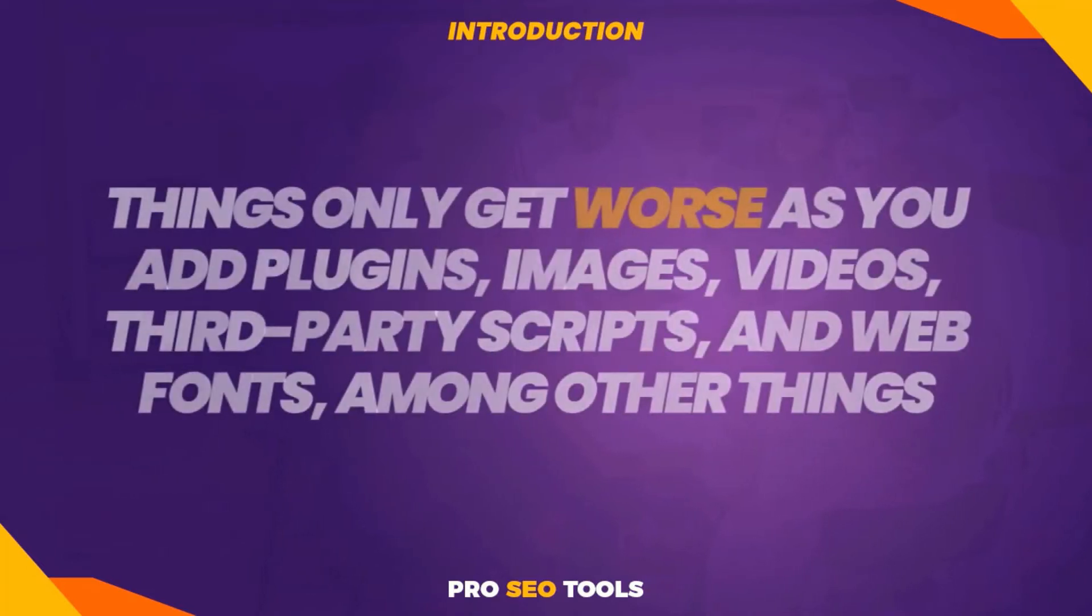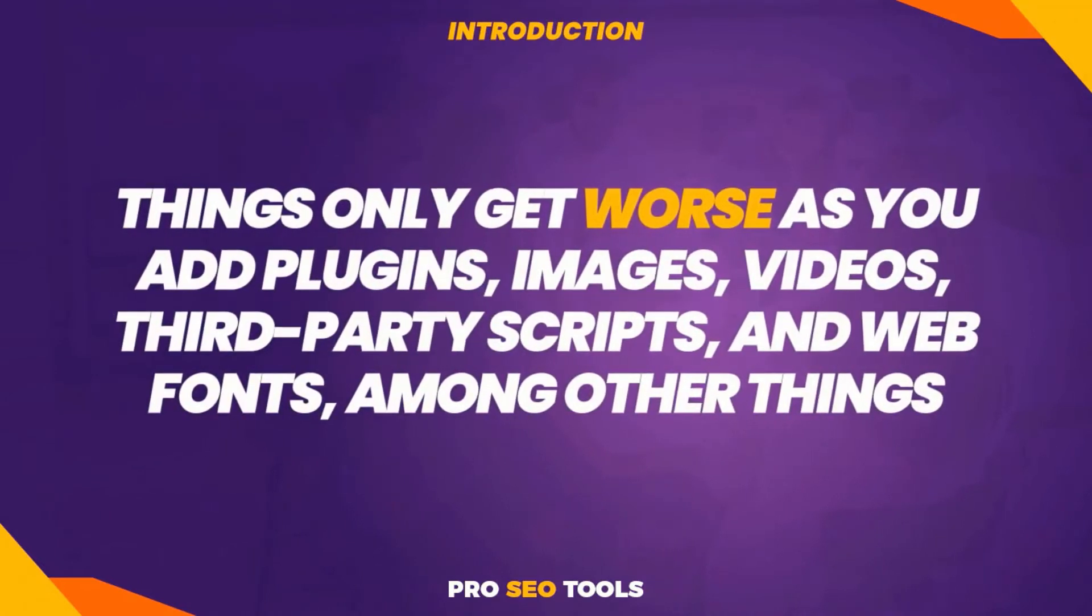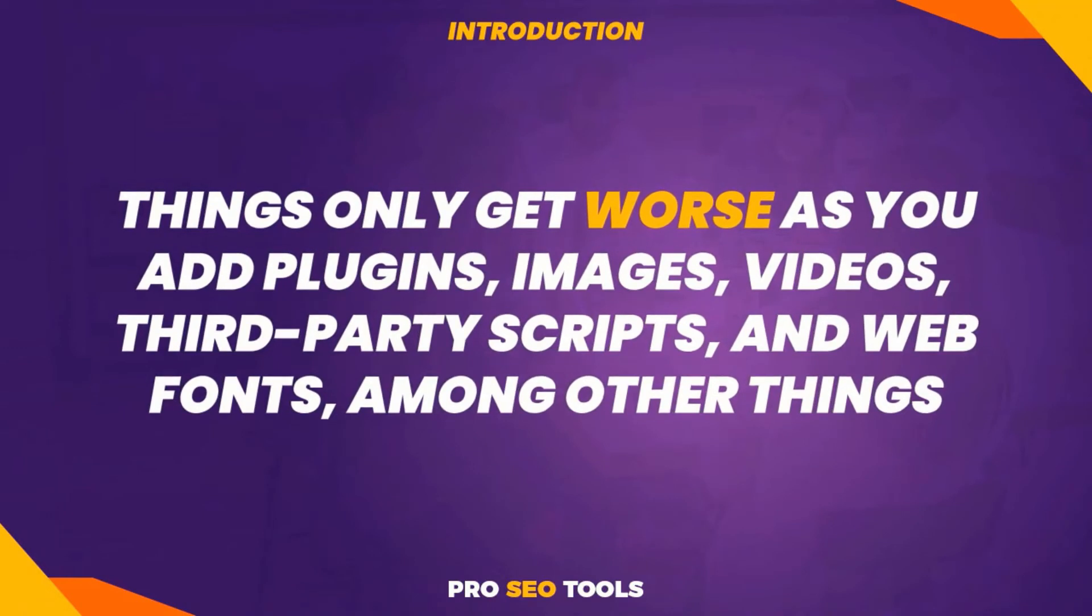Things only get worse as you add plugins, images, videos, third-party scripts, and web fonts, among other things.